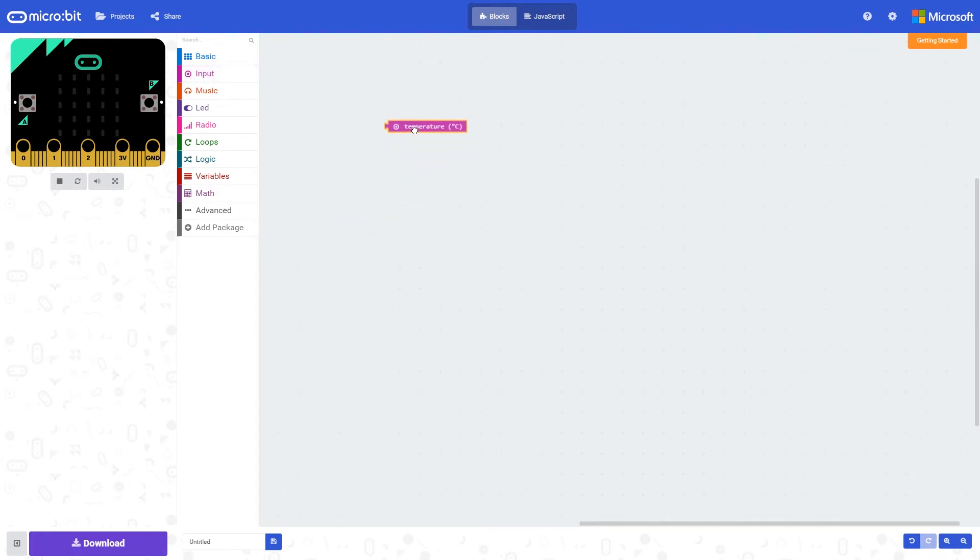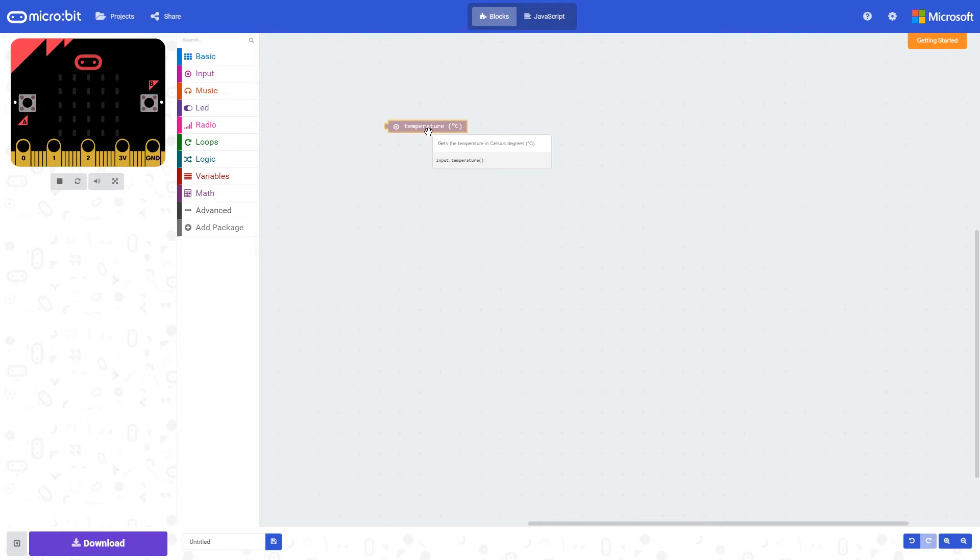To access this, there's a block called temperature which is found in the input command set. This returns a numeric value of the temperature in degrees Celsius.